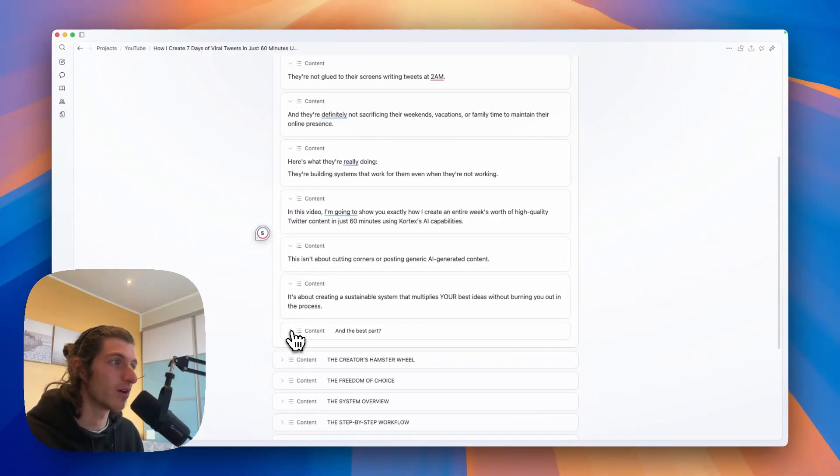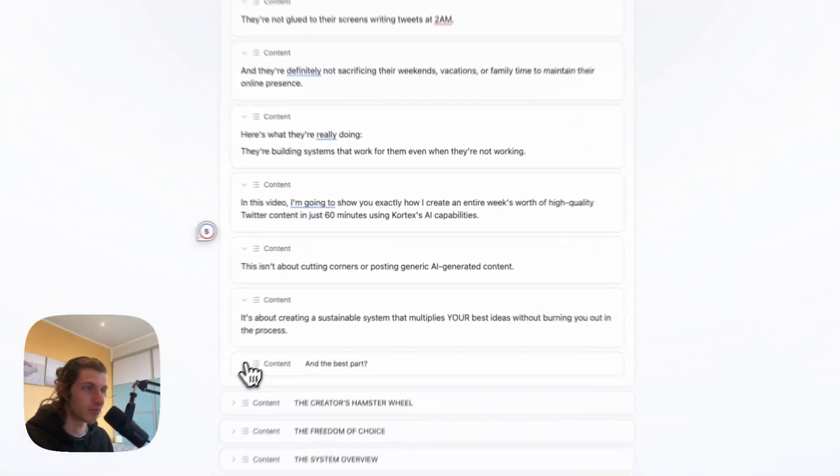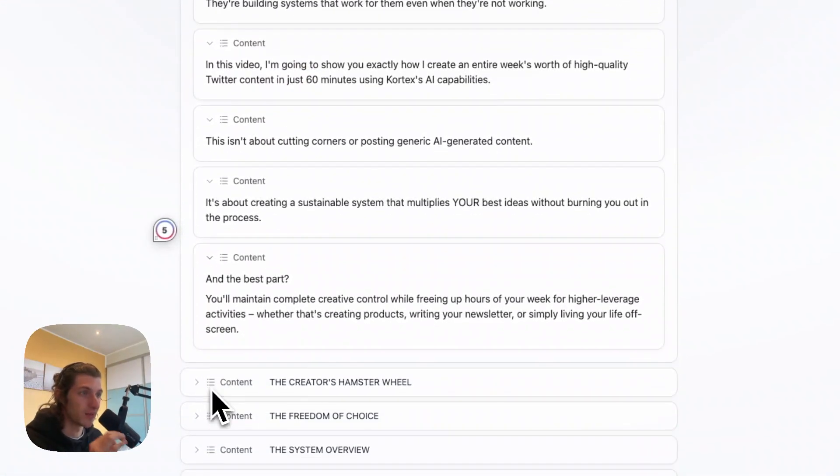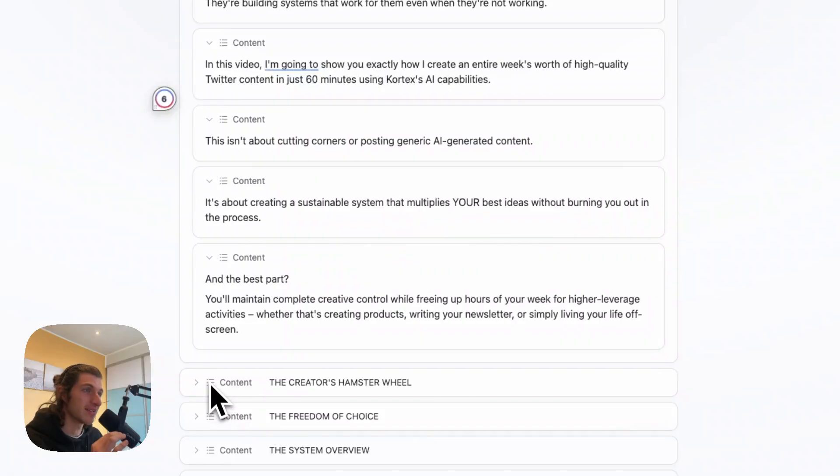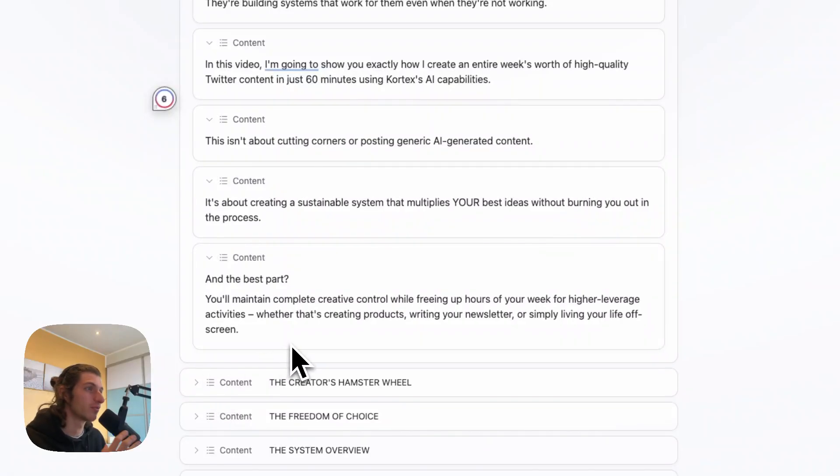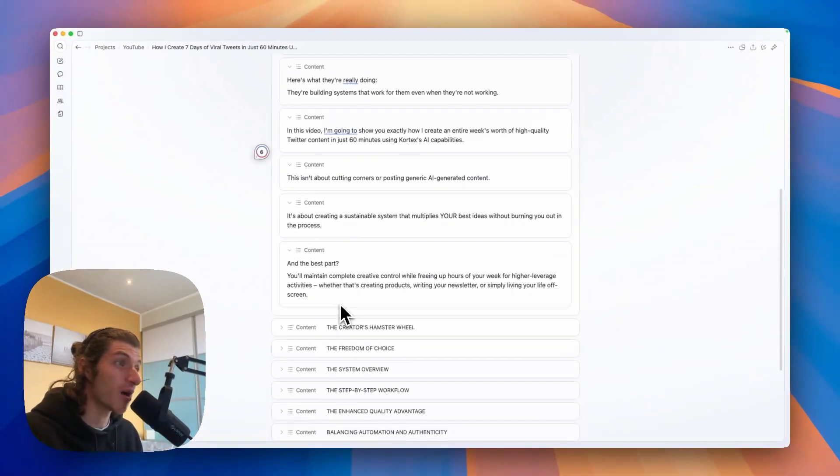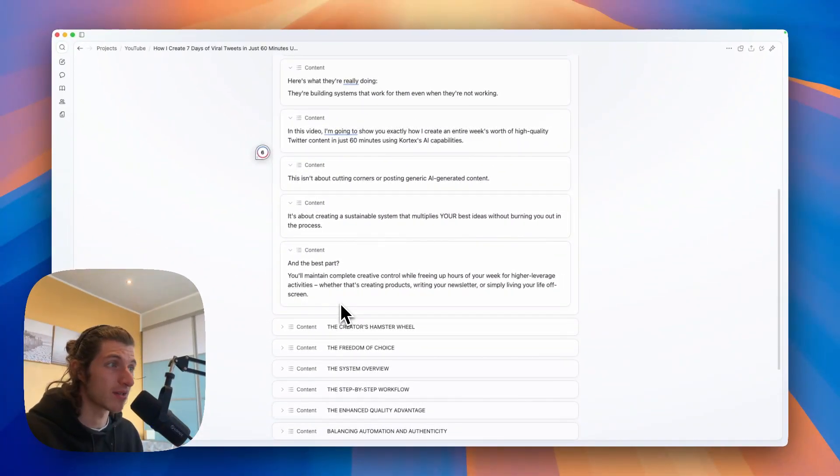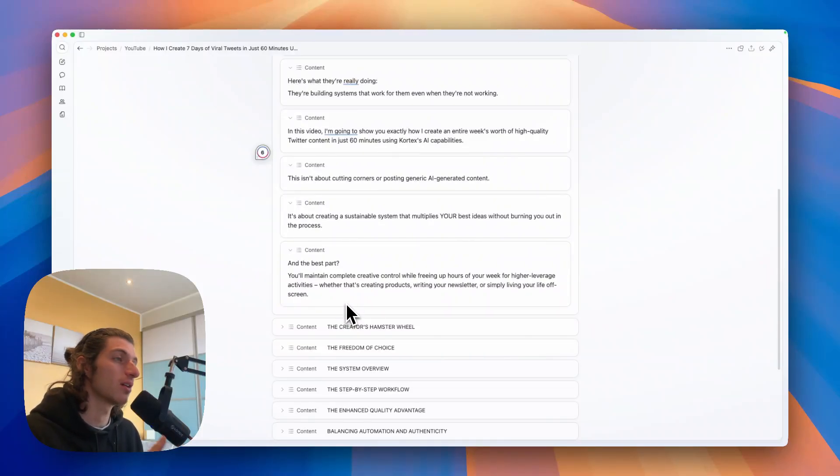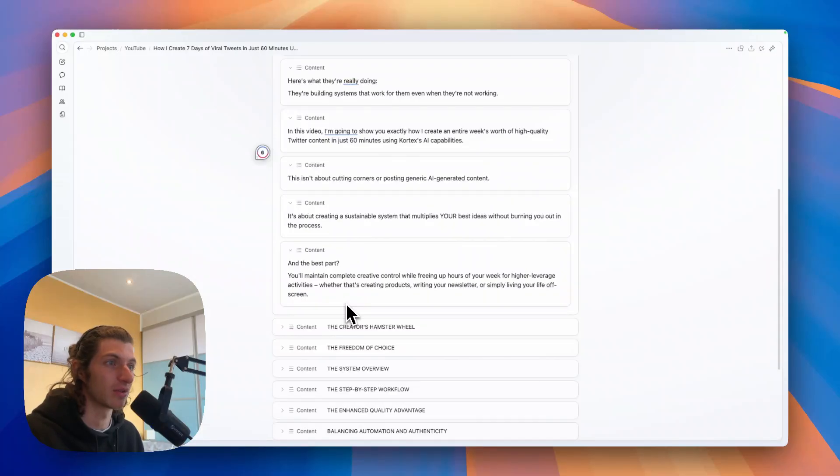It's about creating a sustainable system that multiplies your best ideas without burning you out in the process. And the best part is that you will maintain complete creative control while freeing up hours of your week for higher leverage activities.